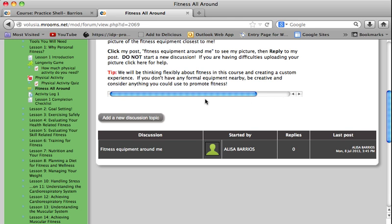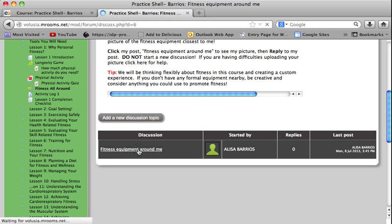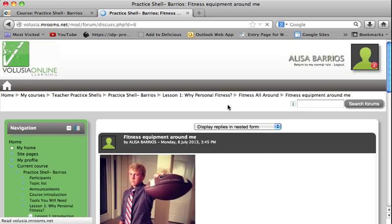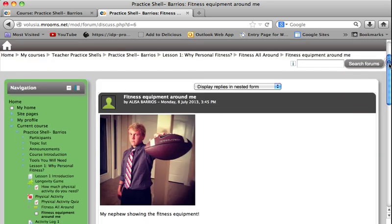This teacher has already started the discussion. What you want to do is click to see what your teacher posted, which will give you a good clue as to what you need to post.